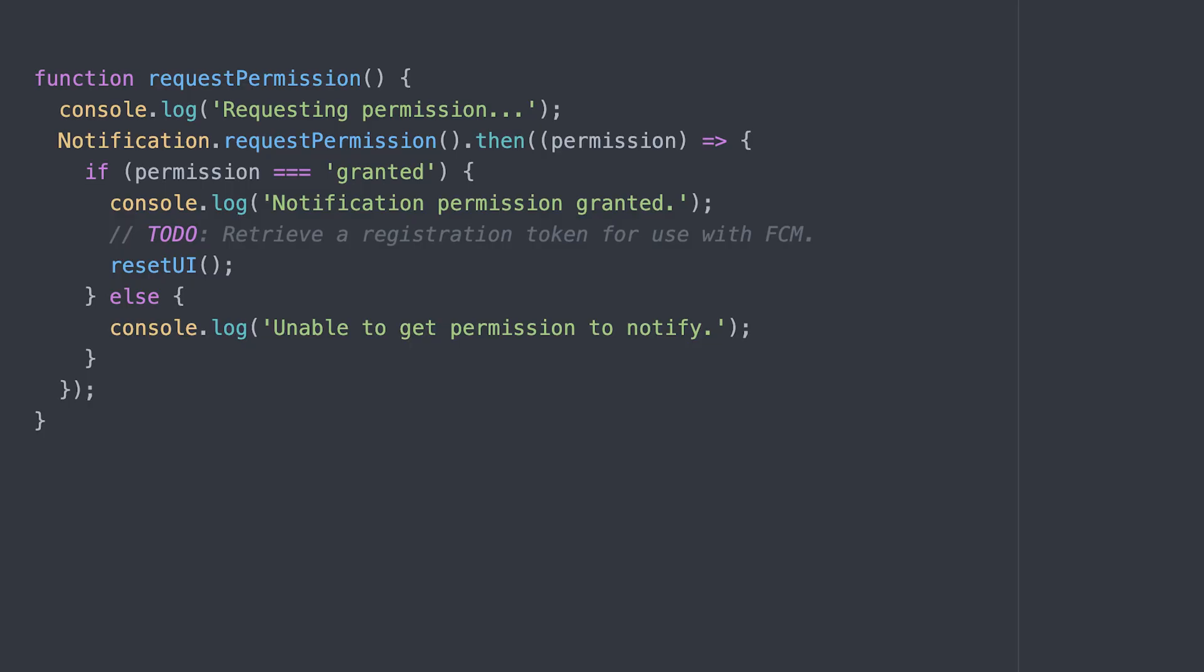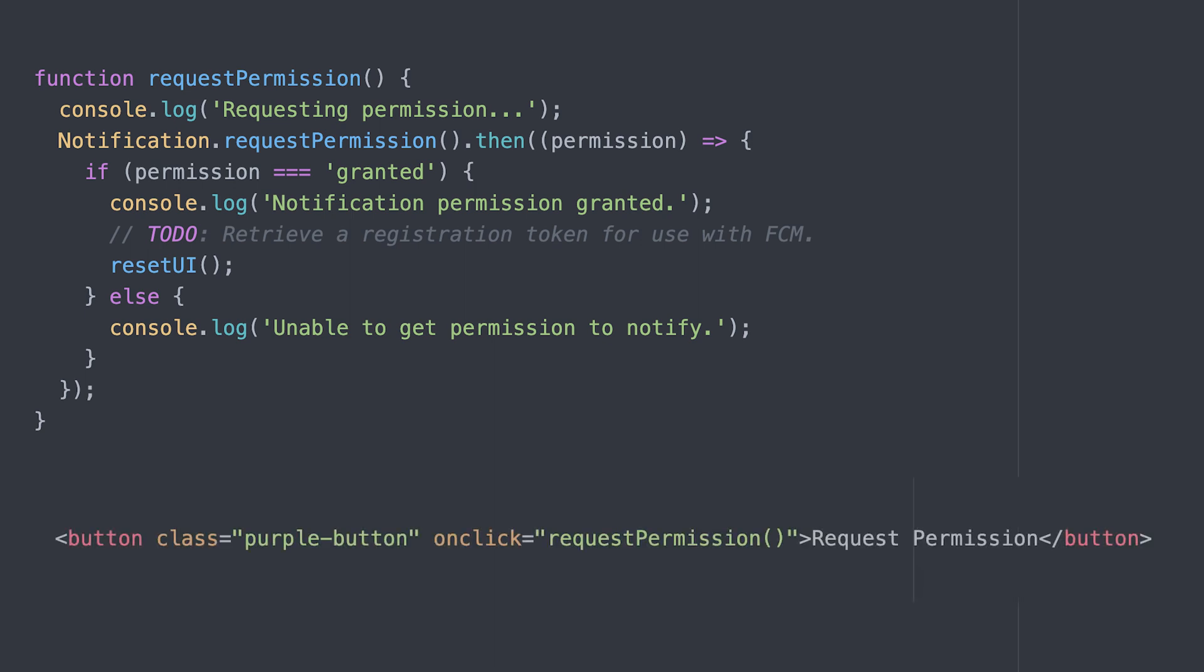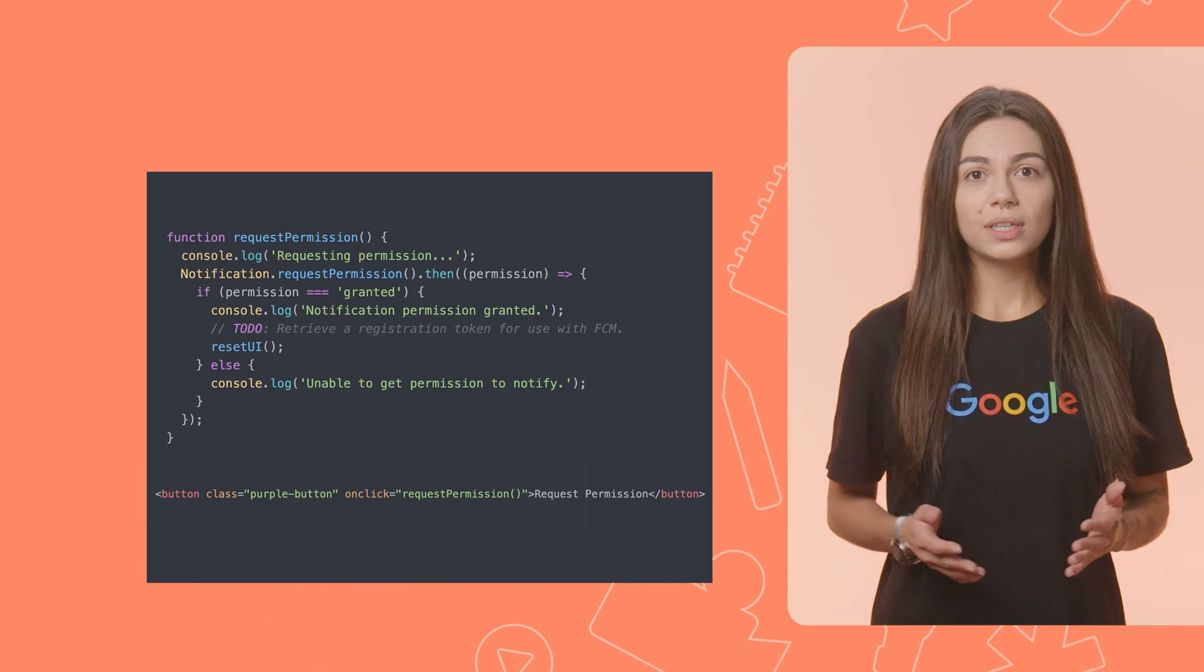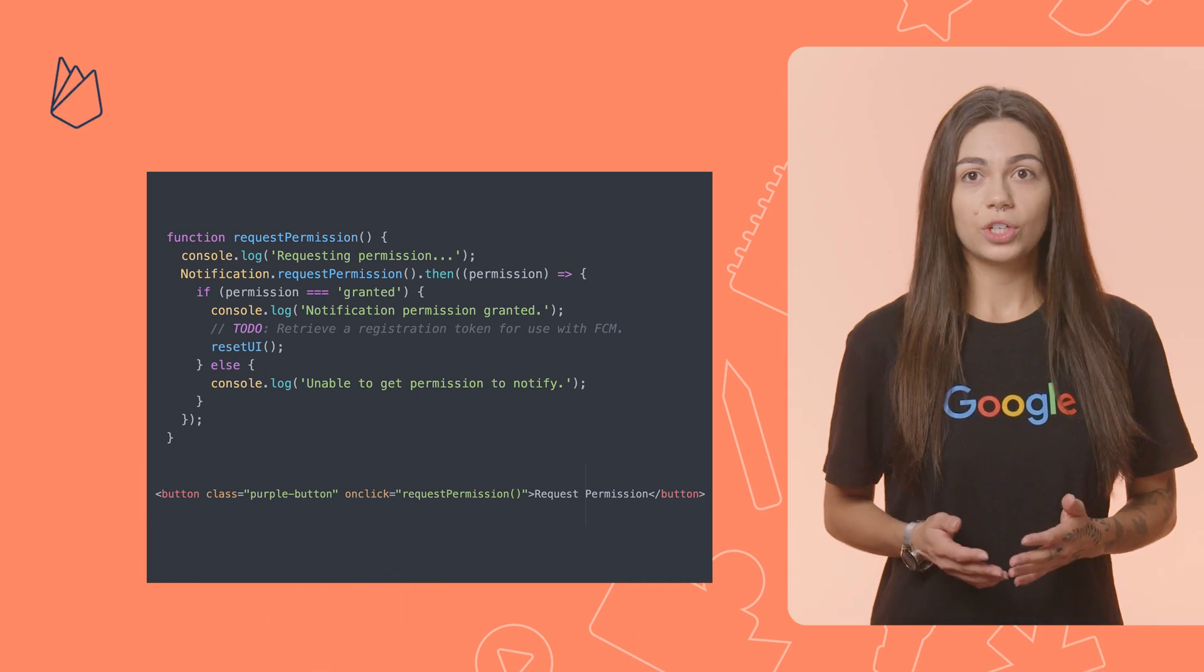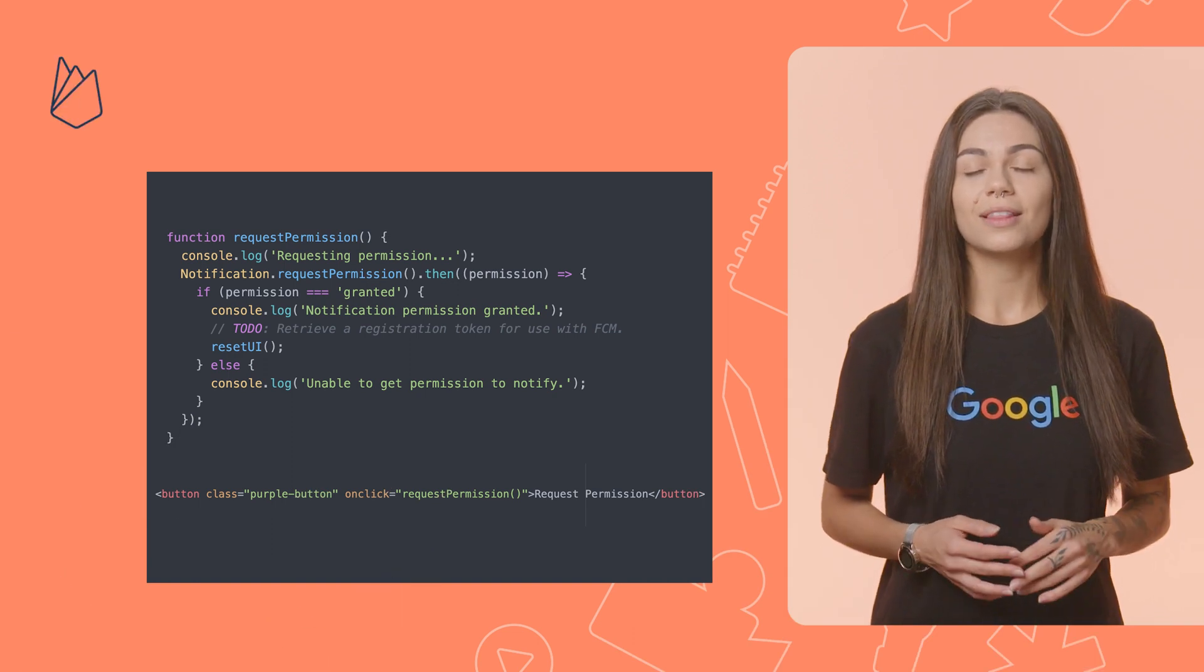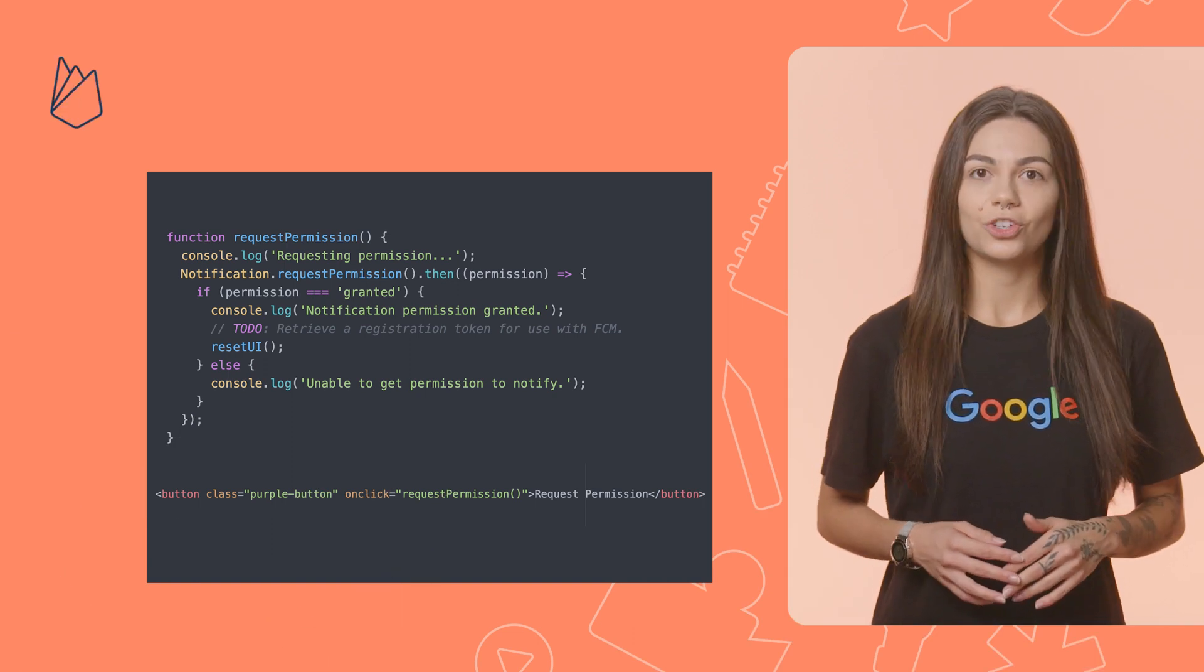To enable it on macOS, all you have to do is wrap the request permission method inside a user action, such as a button click. And that's it. As soon as the user grants the permission, you're ready to send them push notifications.